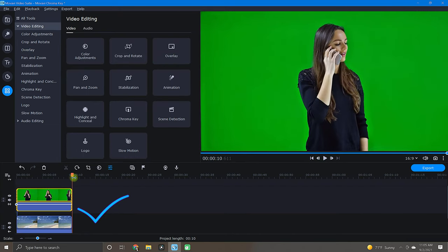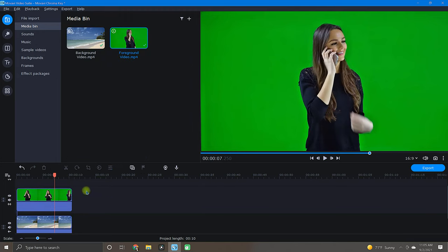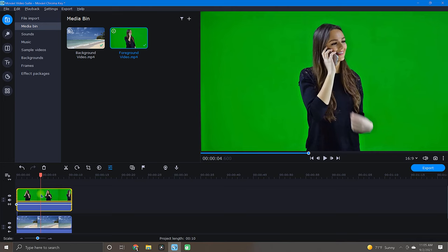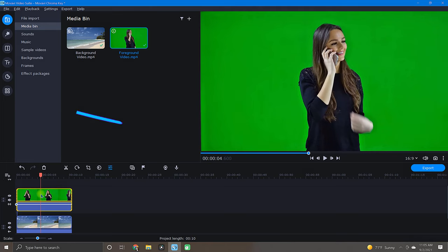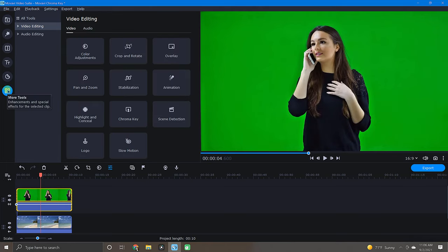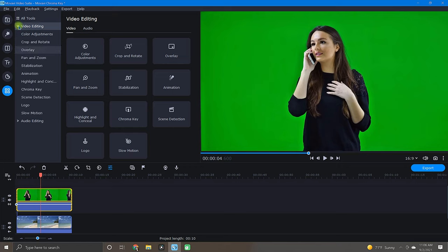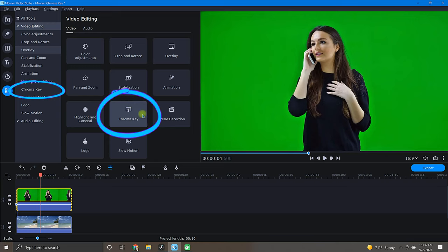Now the fun begins. Ensure the overlay clip is highlighted by giving it a click. Next, find the chroma key tool by selecting the more tools icon located on the bottom of the left tool column. Then open the video editing drop down tab and choose chroma key either from the list below or over to the right in the tool gallery.